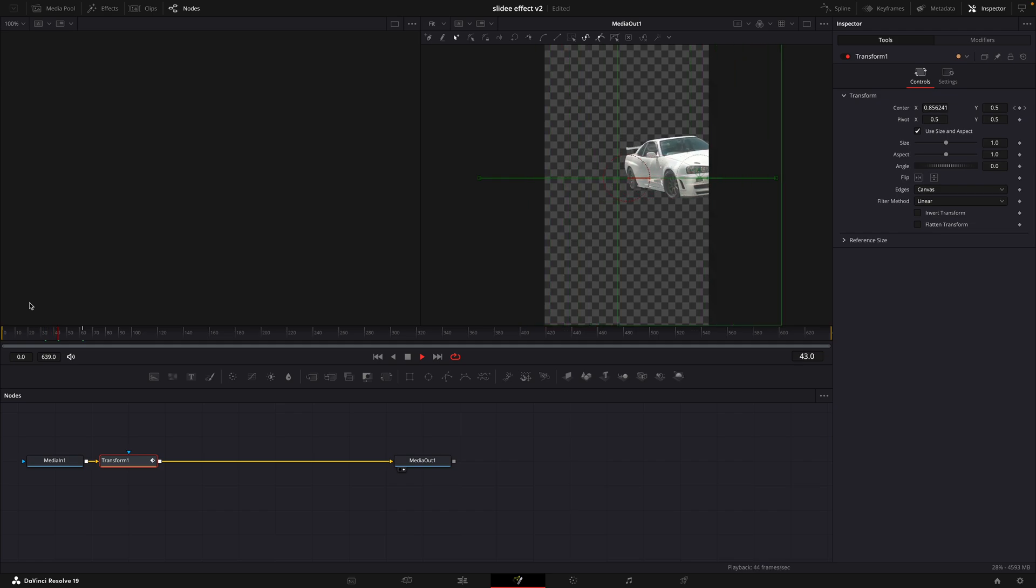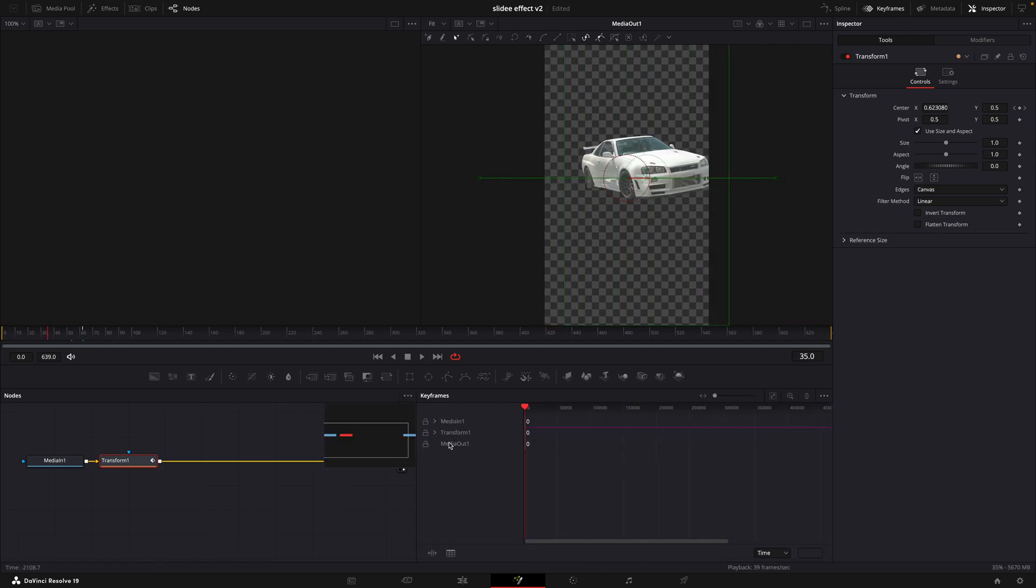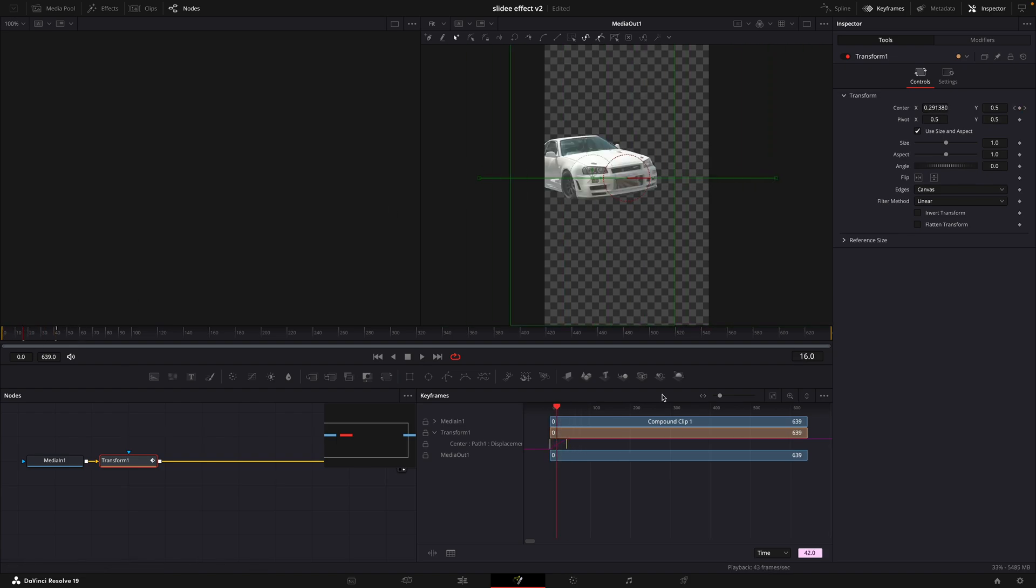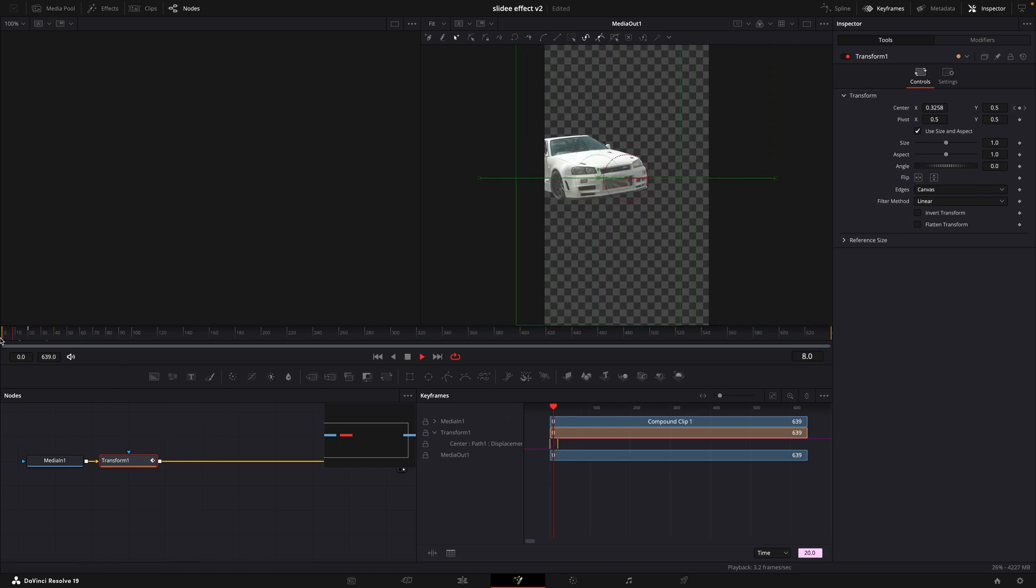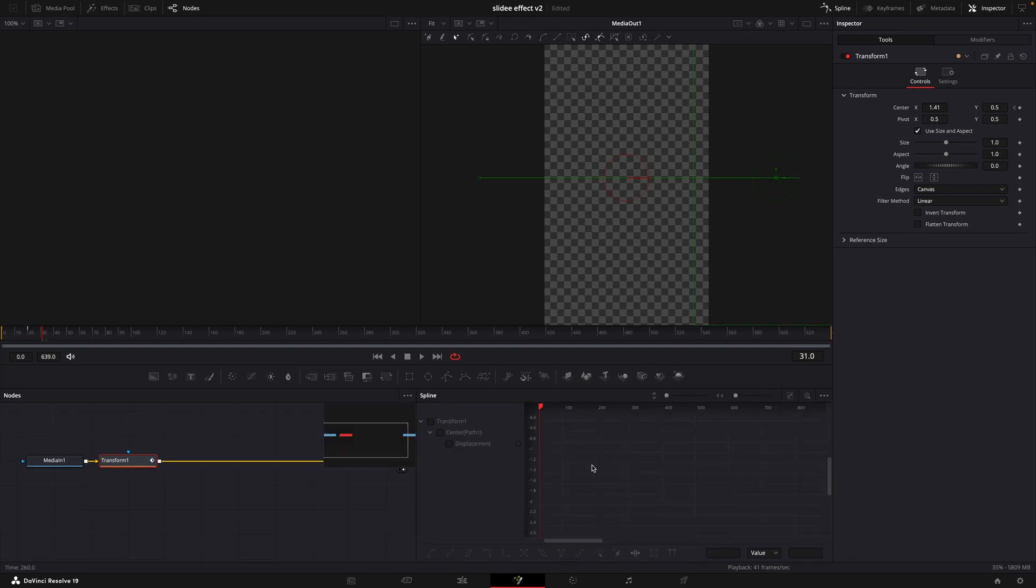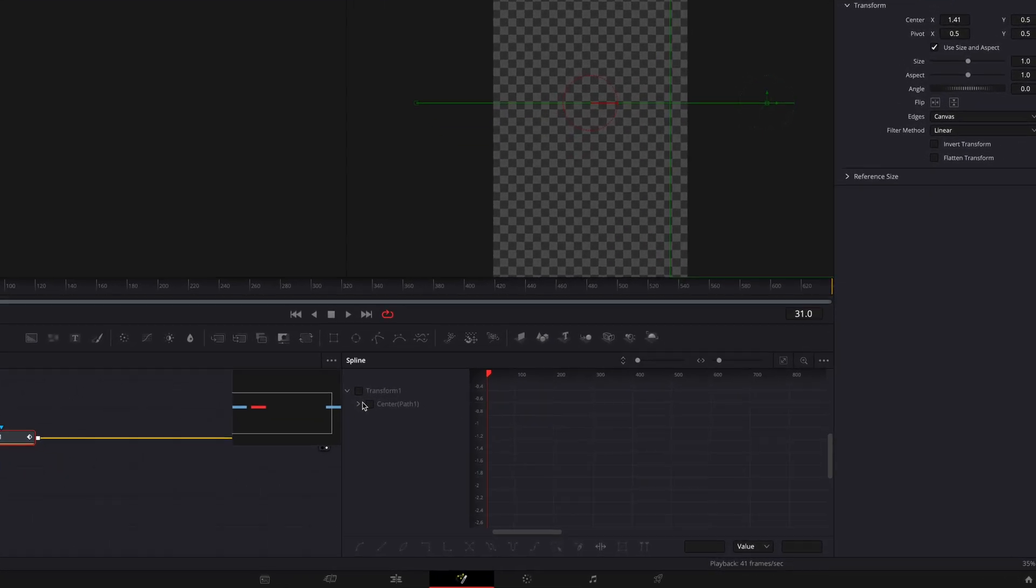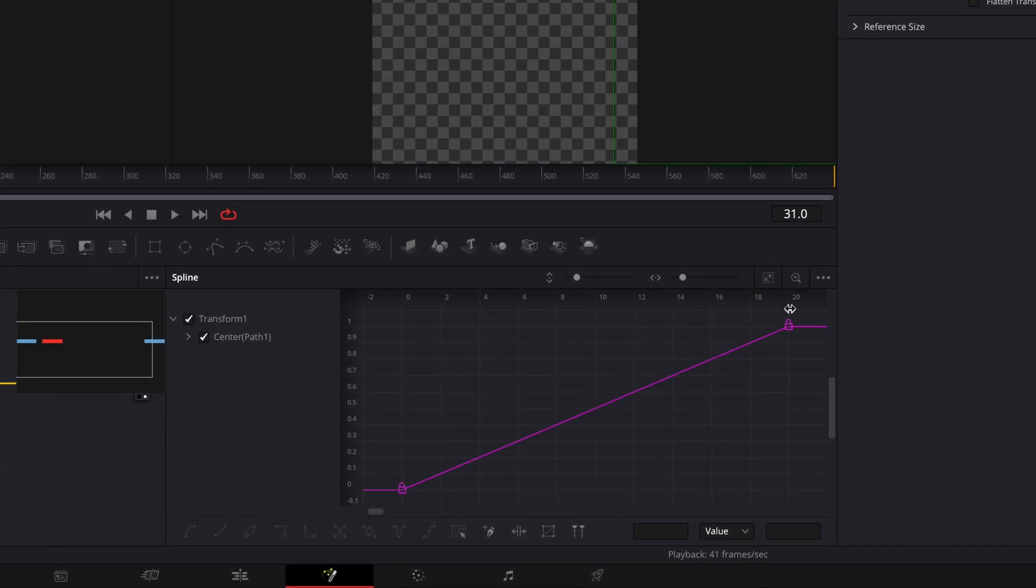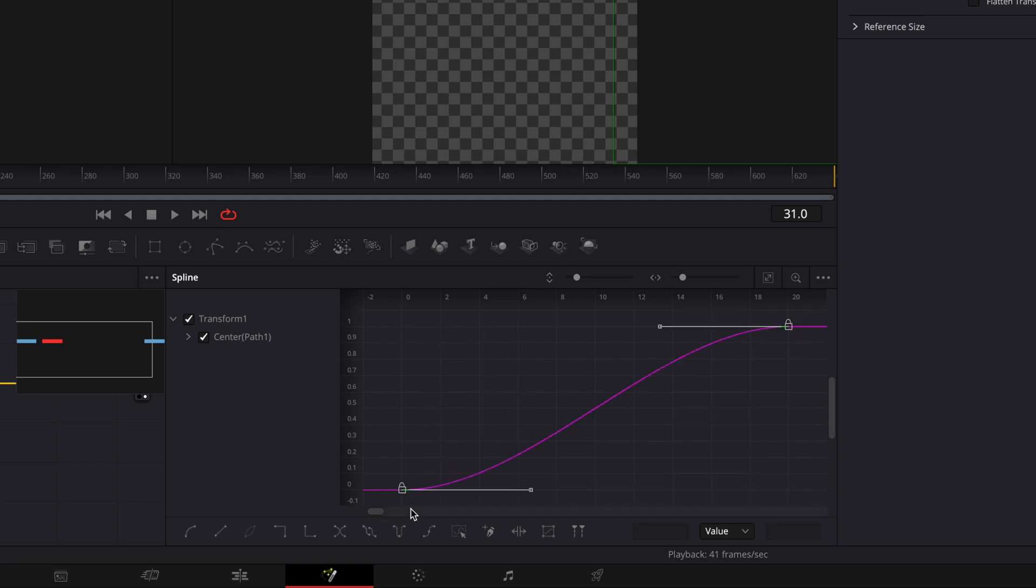If it goes too slow, you can adjust the keyframes in the keyframe window. Then open spline window and smooth out the curve by selecting the points and then pressing S on your keyboard.